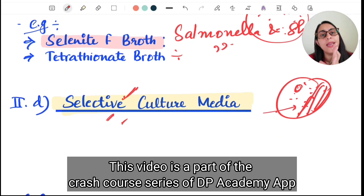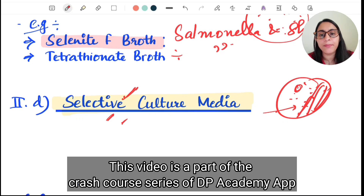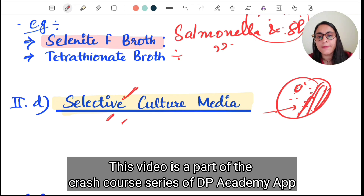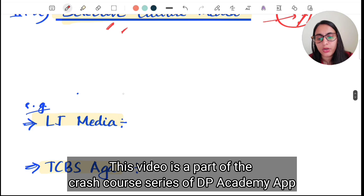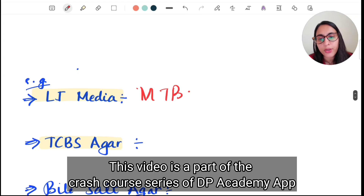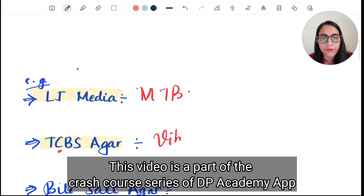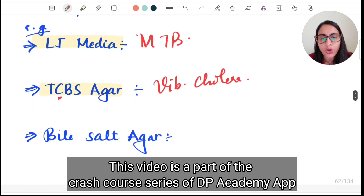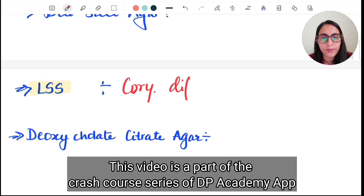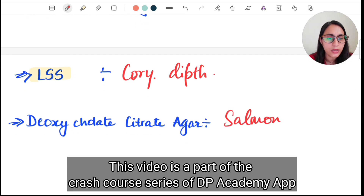Selective culture media is mostly solid. It is used to isolate bacteria from a mixture of organisms by inhibiting the rest. Examples: Löwenstein-Jensen media for Mycobacterium tuberculosis, thiosulphate citrate bile salt agar for Vibrio cholerae, and Löffler serum slope for Corynebacterium diphtheriae. Deoxycholate citrate agar is for Salmonella and Shigella.